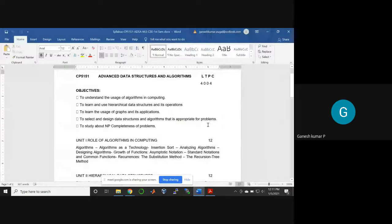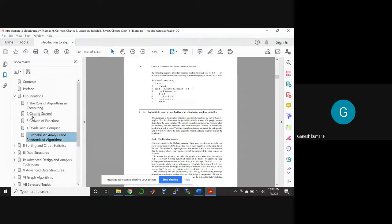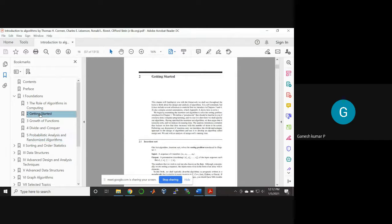Coming to the syllabus, we have seen a glimpse of the various topics of Unit 1 — the role of algorithms in computing. I introduced what is an algorithm, how to write an algorithm, how to view algorithms as a technology, and with an example, insertion sort, how this algorithm can be developed. Let me refresh that topic and how the algorithm can be designed for insertion sort. Then I will come to asymptotic notation, followed by the recurrence method.